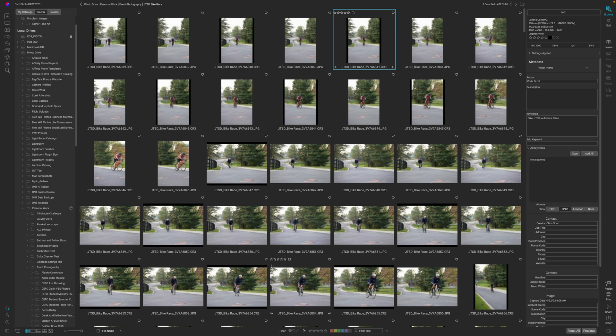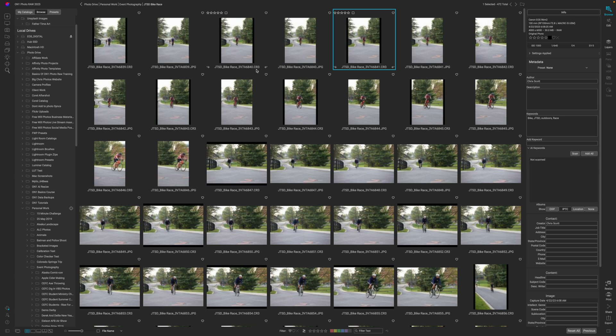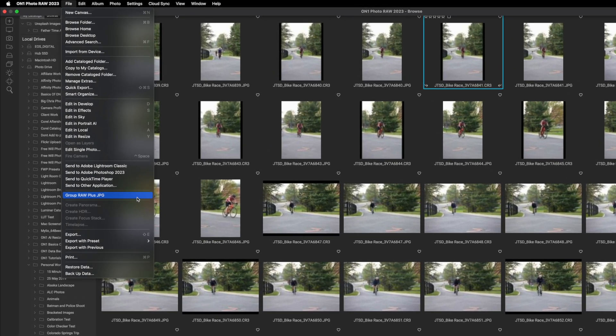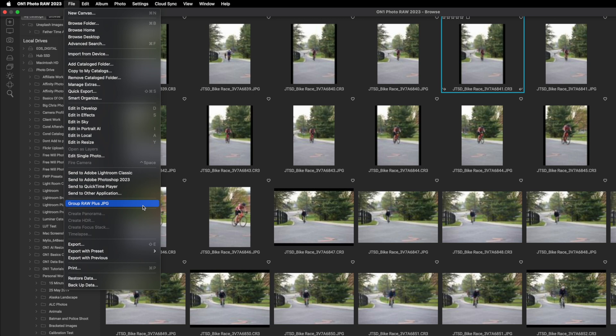If you remember from our import video, this is where we left off with all of our files with the file name, the event name, and then I have my raw version which is a .cr3 and then I have my jpeg version. In order for me to get to where I like to cull, I need to go to file and then group raw plus jpeg.